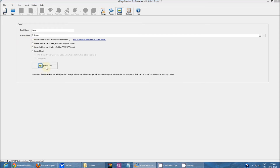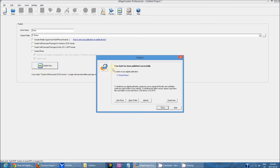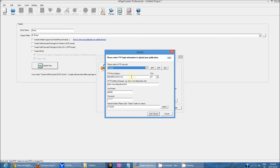Hit publish now and once your book has been published you should see something similar to this. You actually have four different options. You can create an app, turning your publication into an app by using iCreateApp. You can click upload and fill in your FTP information and upload your publication onto your website. This will be covered in a later video.